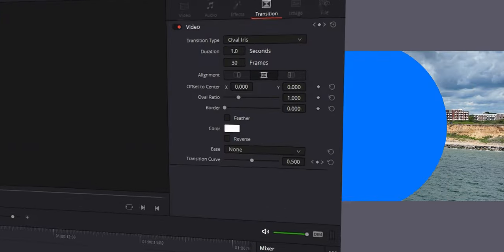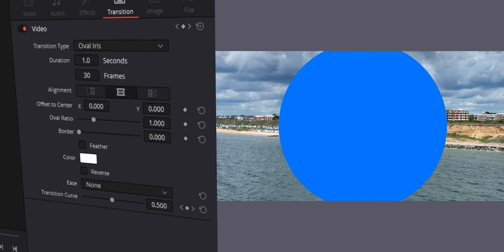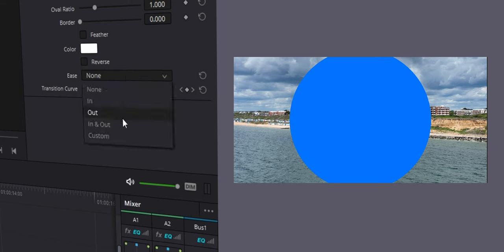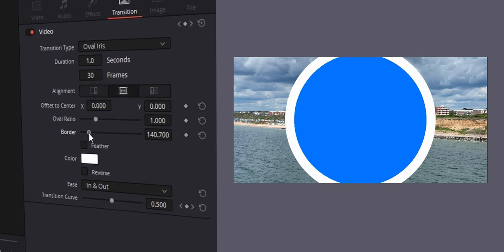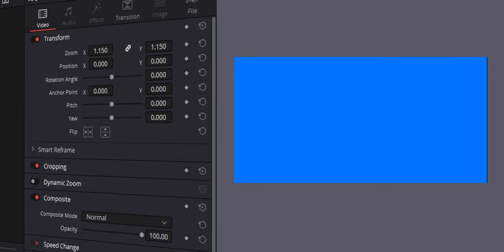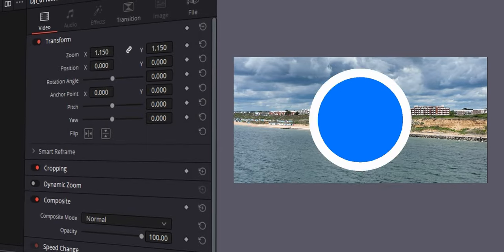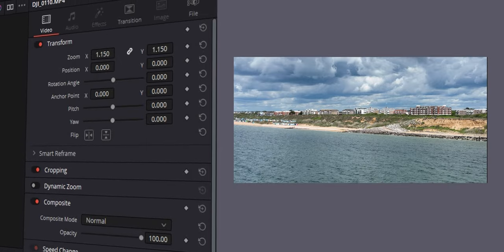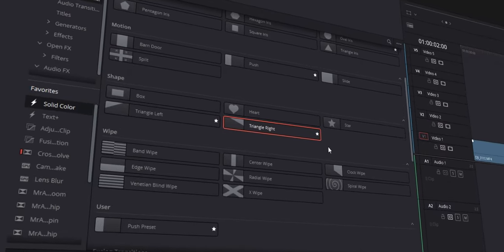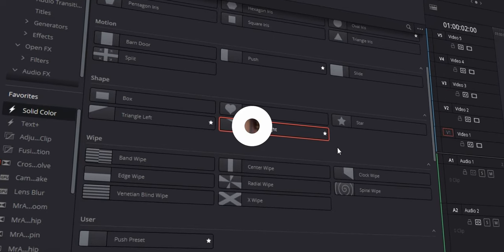If you go over to the inspector tab where all the controls are for a transition, you can customize the ease in and ease out, create a border, and all of a sudden the transition looks really, really good. You can apply this logic to all of the other transitions — they're a lot more customizable than you might think. I wish I'd looked at this further earlier on; now I use them almost all the time.